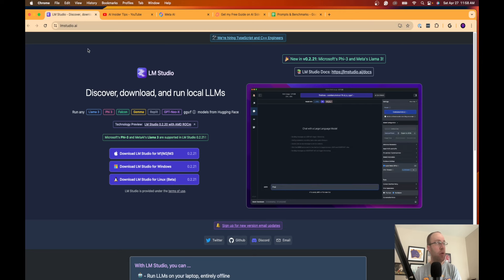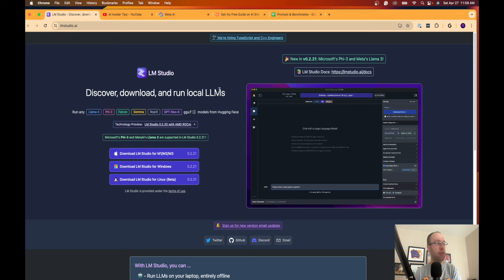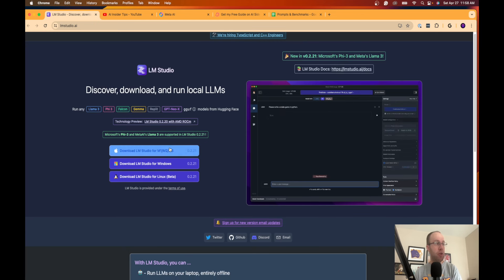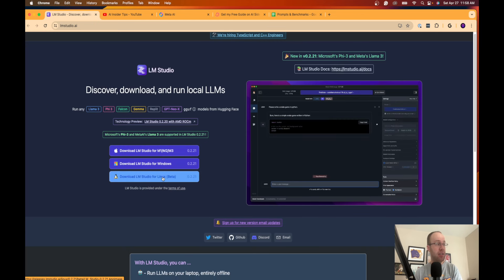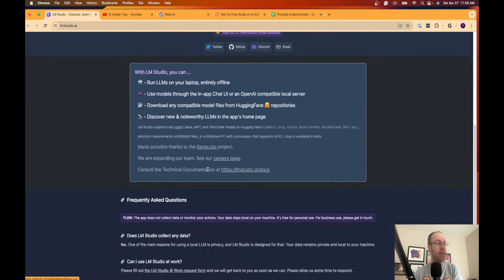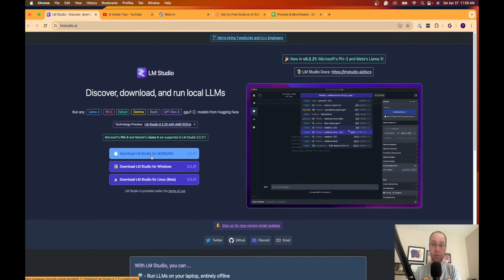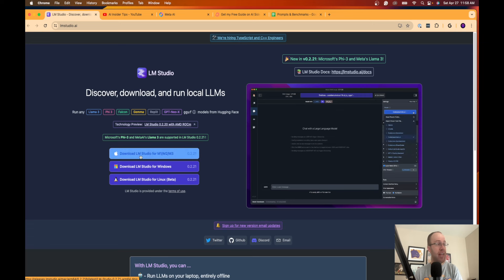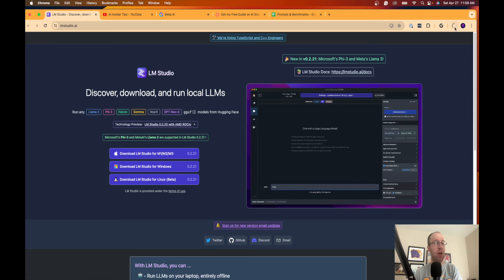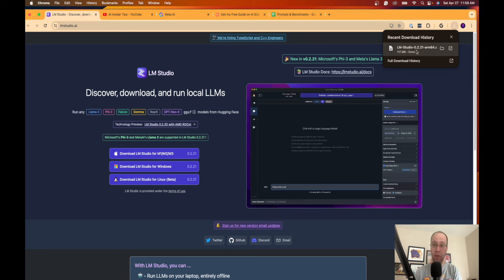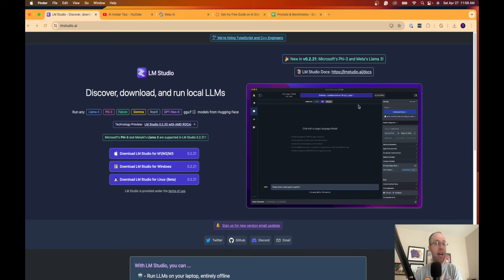This is becoming a popular tool so I'll leave a link to this in the description below. Once you come to this website, the first step here is to simply install this, whether you're using a Mac, Windows PC, or Linux system. It is compatible with all of these. I'm using a Mac so I'm going to download this version for Mac.